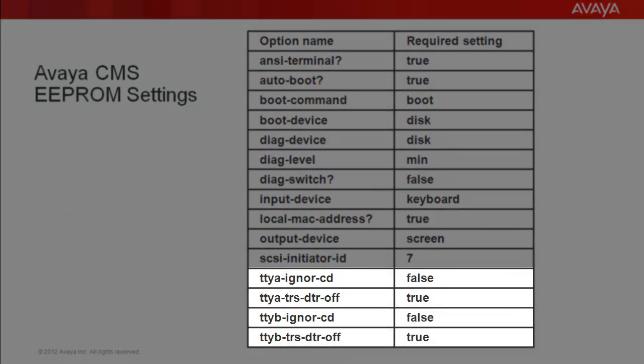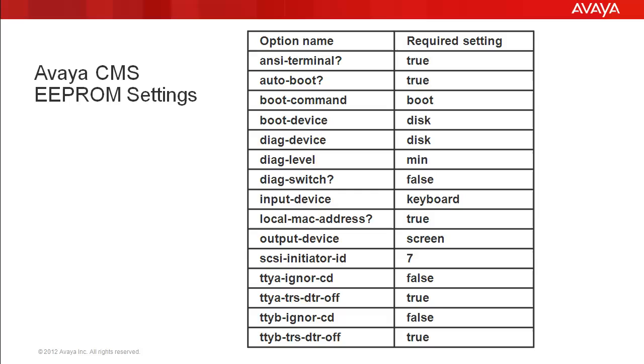The last four options in the list are the ones related to the TTY serial ports. As I said before, if a particular server type has only one serial port, then you would not see one set of these options in the display. I will show this during the demo as the lab server I am using only has one serial port.